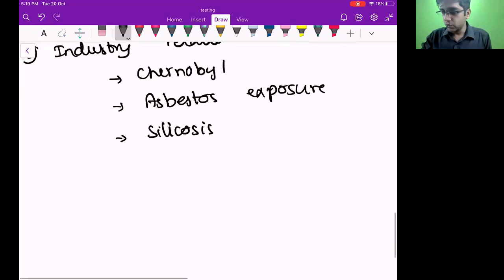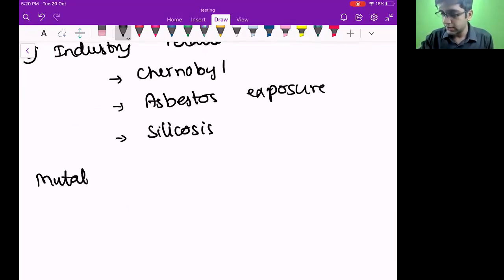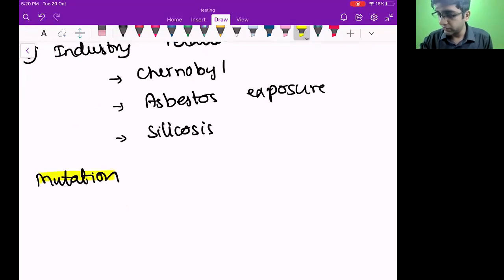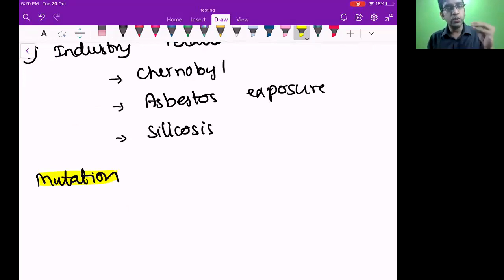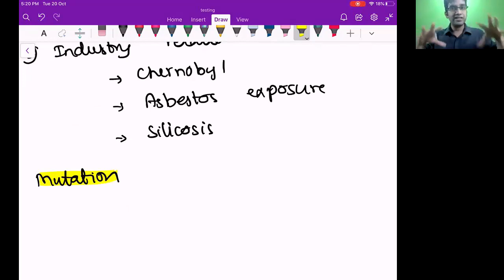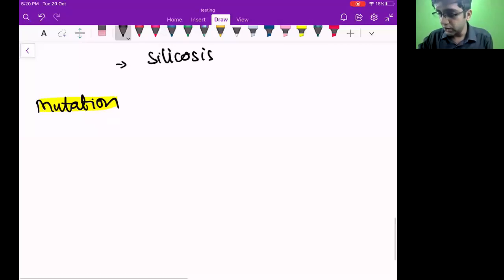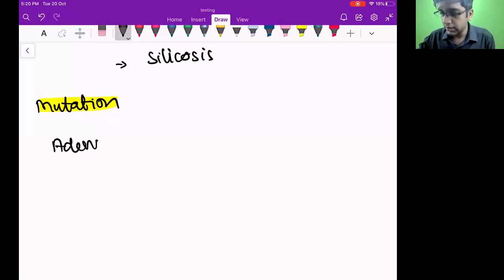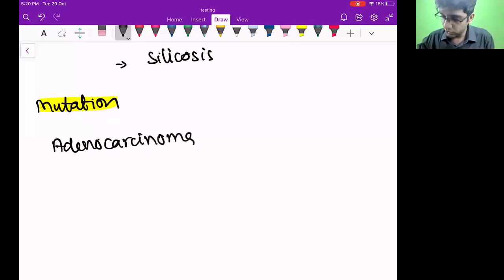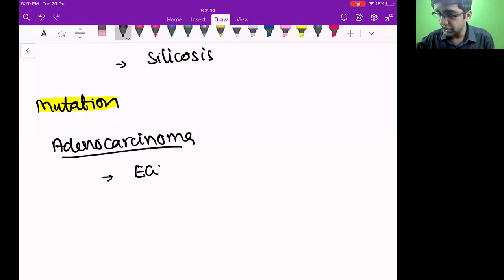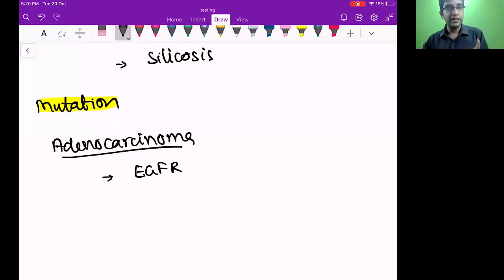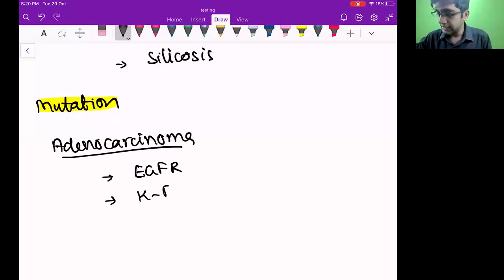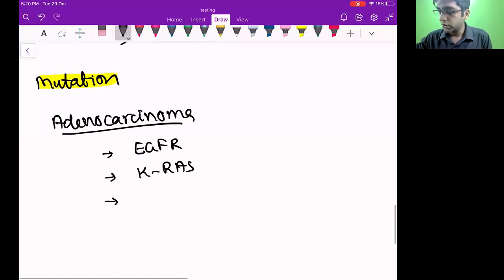Next is mutations — very important. Off late, mutations are being considered for almost everything we read. I need to understand which mutations cause cancer so that I can try to treat them. So going through squamous, adeno, and neuroendocrine — what are the common mutations? For lung adenocarcinoma, remember three: EGFR mutation (epidermal growth factor receptor), KRAS mutation, and ALK.